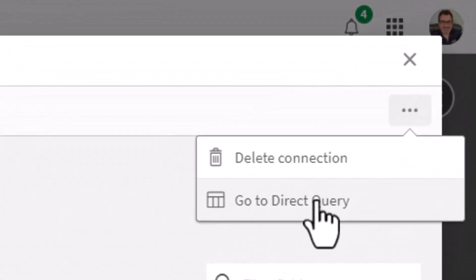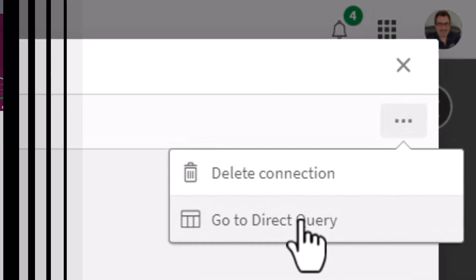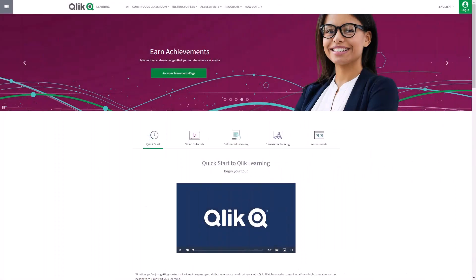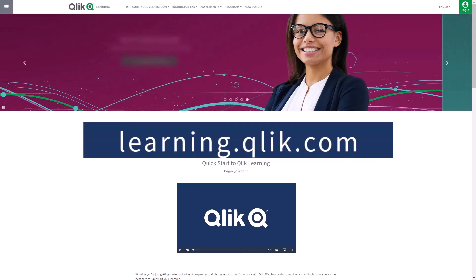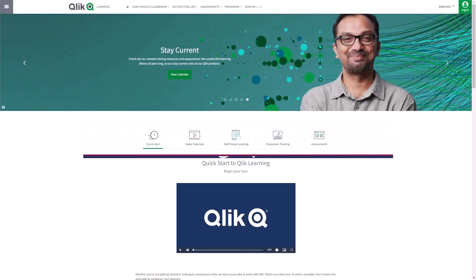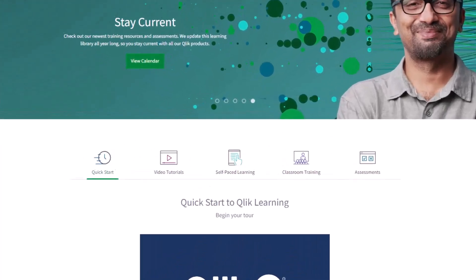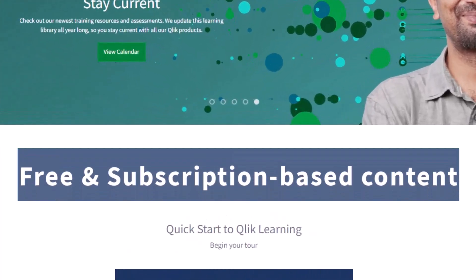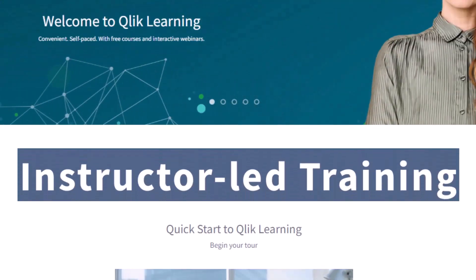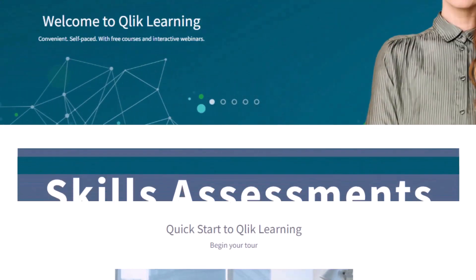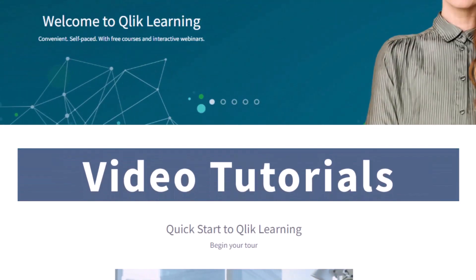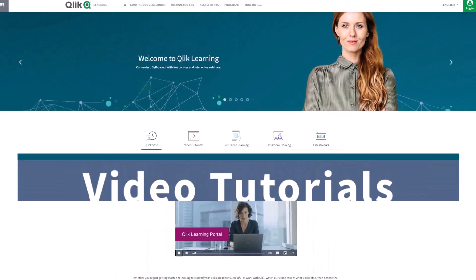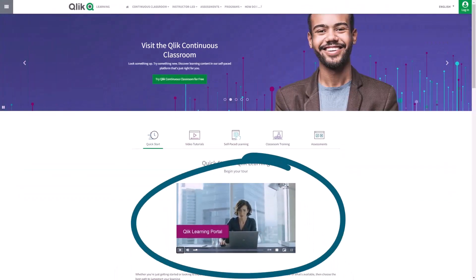Before we continue, please be sure to visit the Qlik learning portal at learning.qlik.com for all your personalized and structured learning needs of what Qlik has to offer. Here you can select from both free and subscription-based content, instructor-led training, skills assessments, and robust video tutorials. Check out the video tour on the main page to get started.